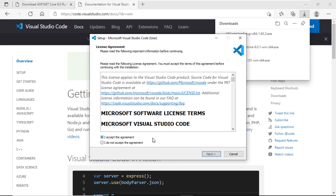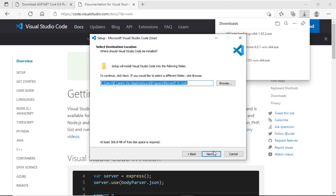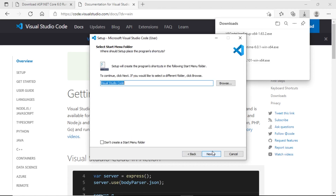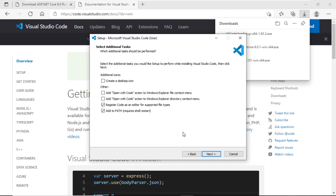Once it has downloaded, we will proceed to run it. We accept the terms and conditions. We leave the default path selected. We also leave the default value for the shortcut. Here you can select different options according to what you want to accomplish once you start working day to day.